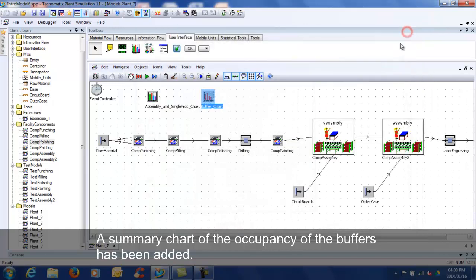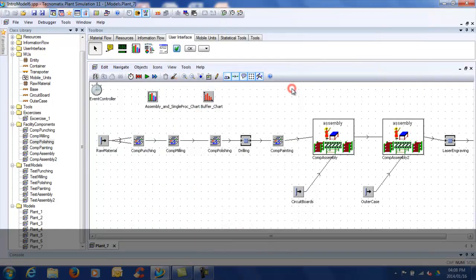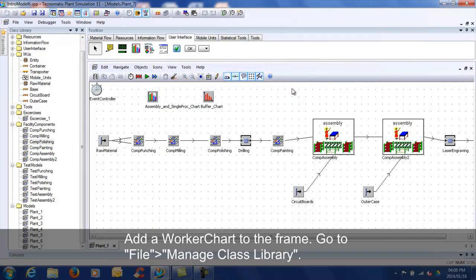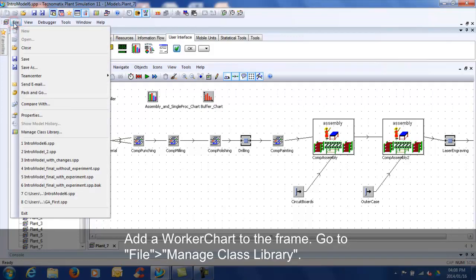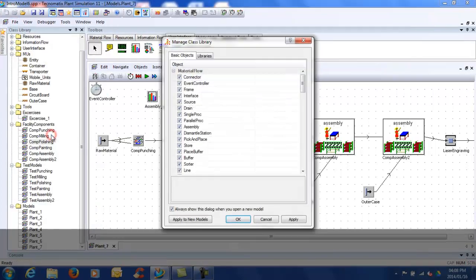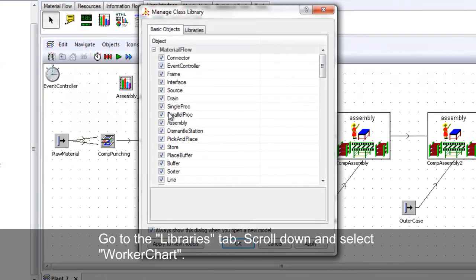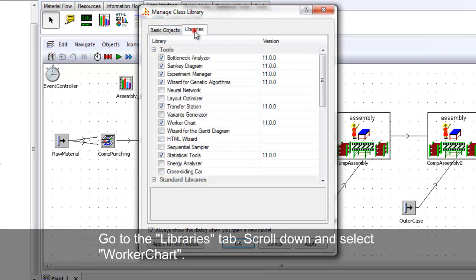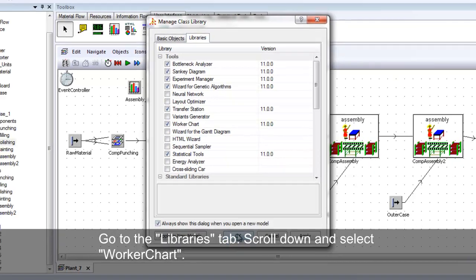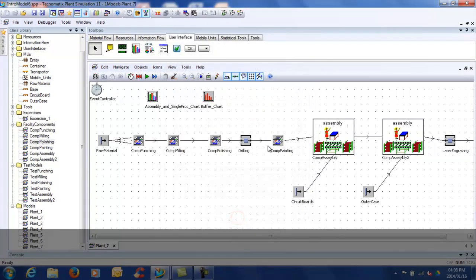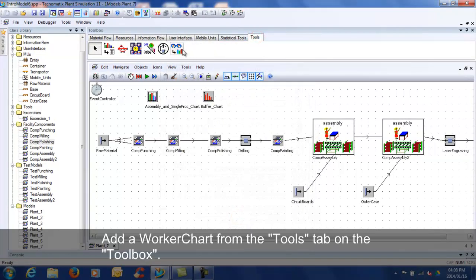Add a worker chart to the frame. Go to File, Manage Class Library, go to the Libraries tab. Scroll down and select Worker Chart. Go to the Tools tab on the Toolbox. Add a Worker Chart to the frame.